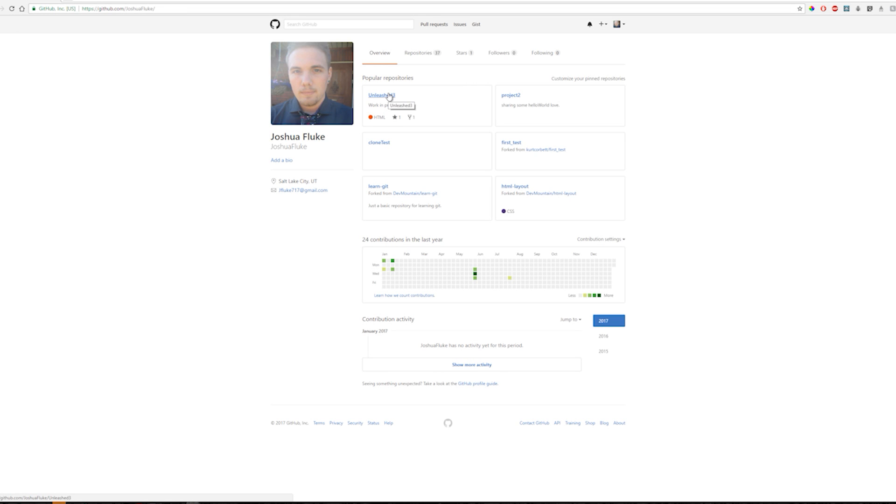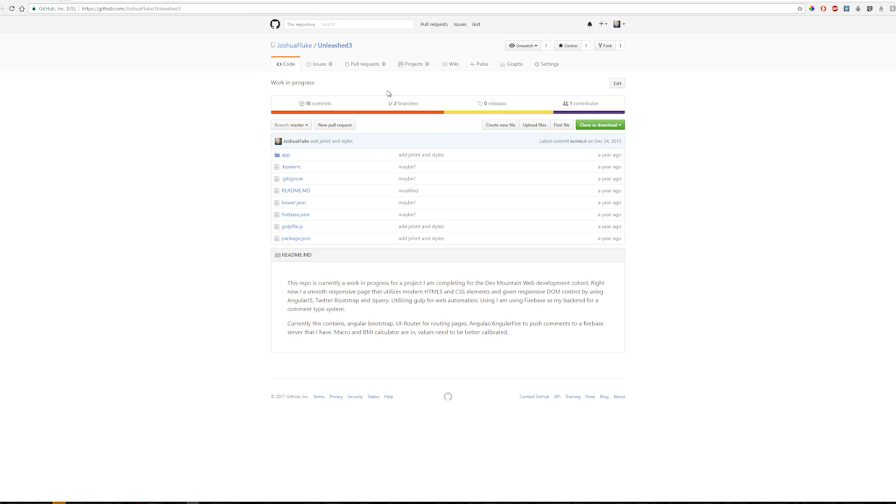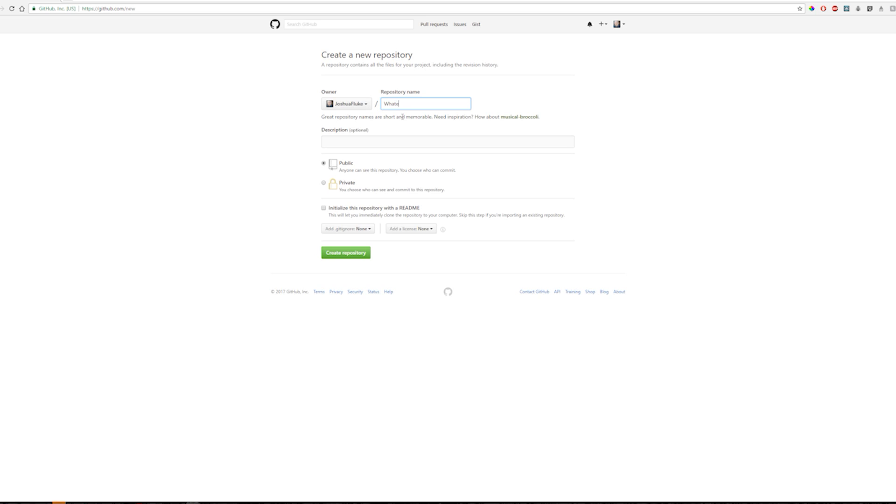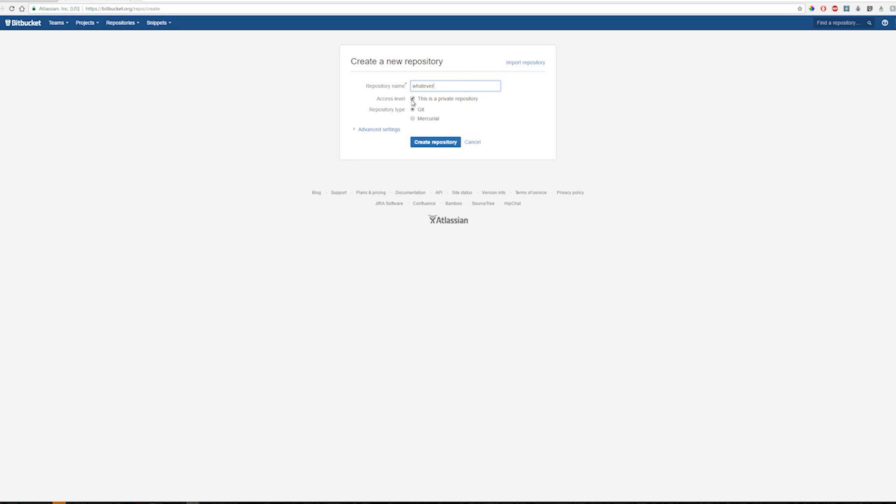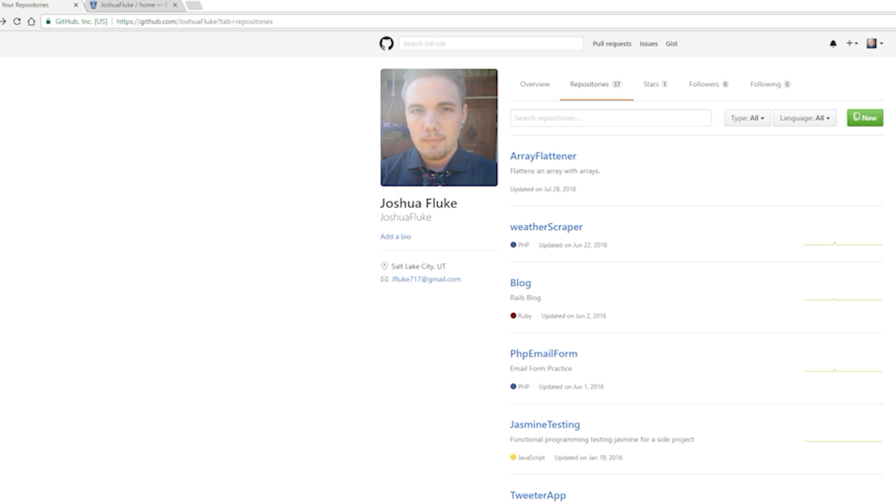When you have a folder full of code, you can upload it to one of these websites and it will keep it there. The only differences are that these websites have different business models. If you post your code to GitHub, you will need to pay if you want to make your code private. Whereas Bitbucket can let you have a free private code folder for a small number of users. All of these use Git, the software on your computer, to download and upload to these websites.